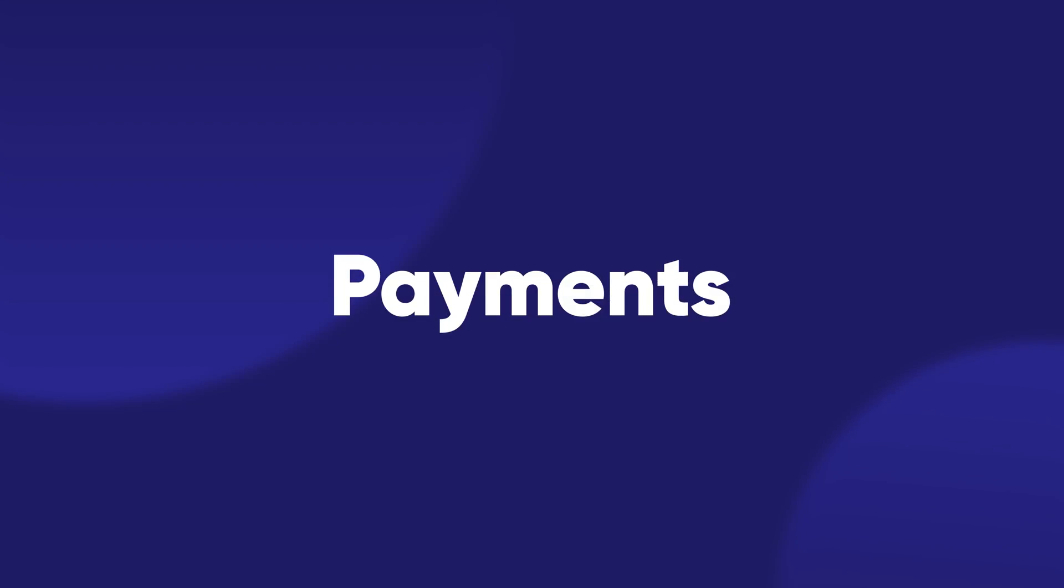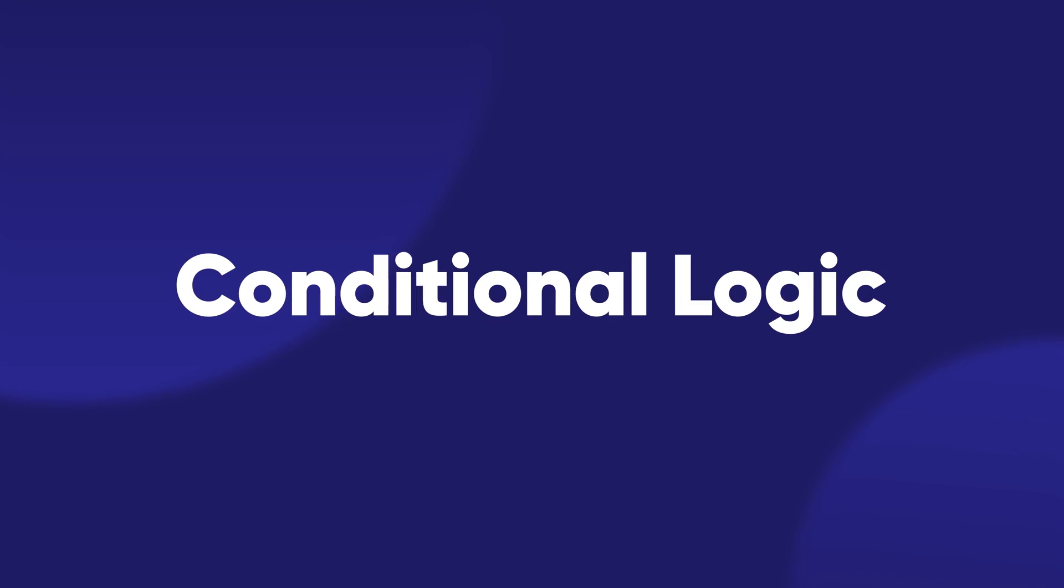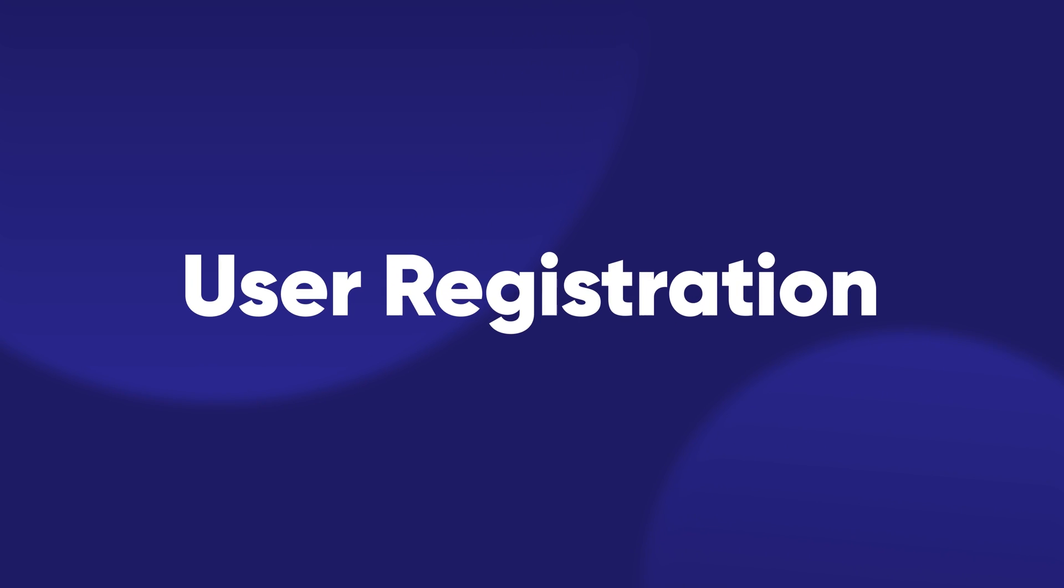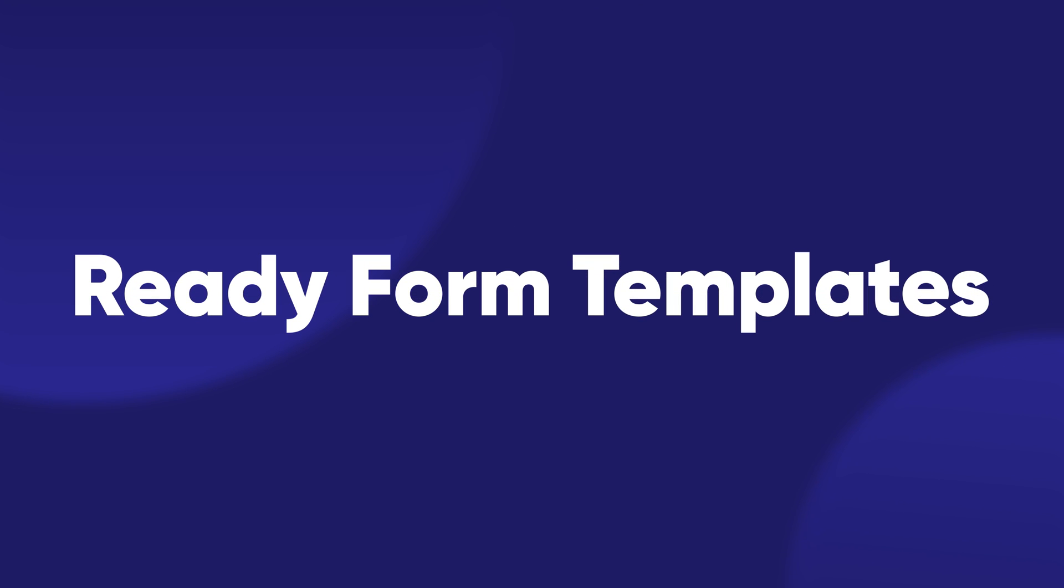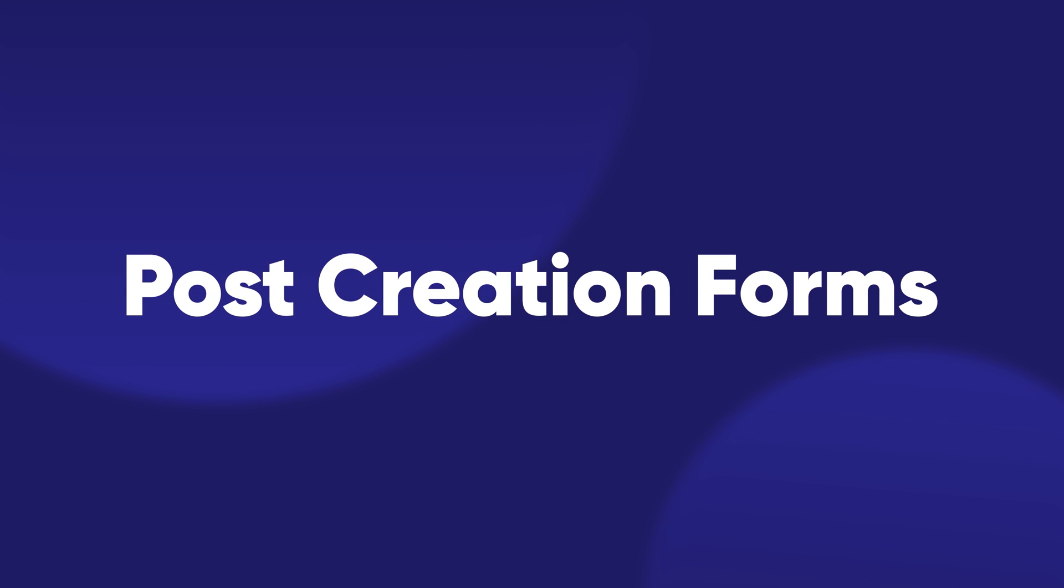Quiz Builder is the tip of the iceberg. You can do a lot more with the other features of Fluent Forms. That includes Payments, Email Marketing Integrations, Conditional Logic, User Registration, Ready Form Templates, Post Creation Forms, and more. Download Fluent Forms now and start building amazing forms.